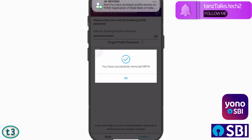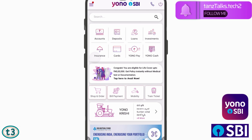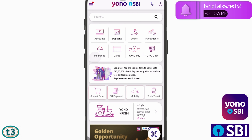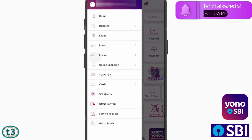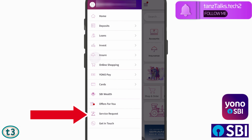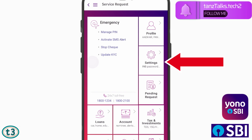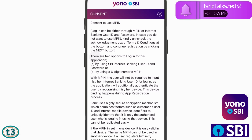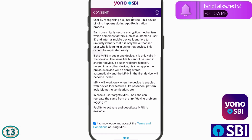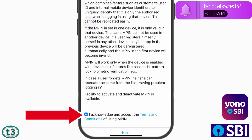Your MPIN has now been removed and you will be taken back to your dashboard. From here, tap on the menu icon once again, tap on 'Service Request', then tap on 'Settings', and now tap on 'Set MPIN'.